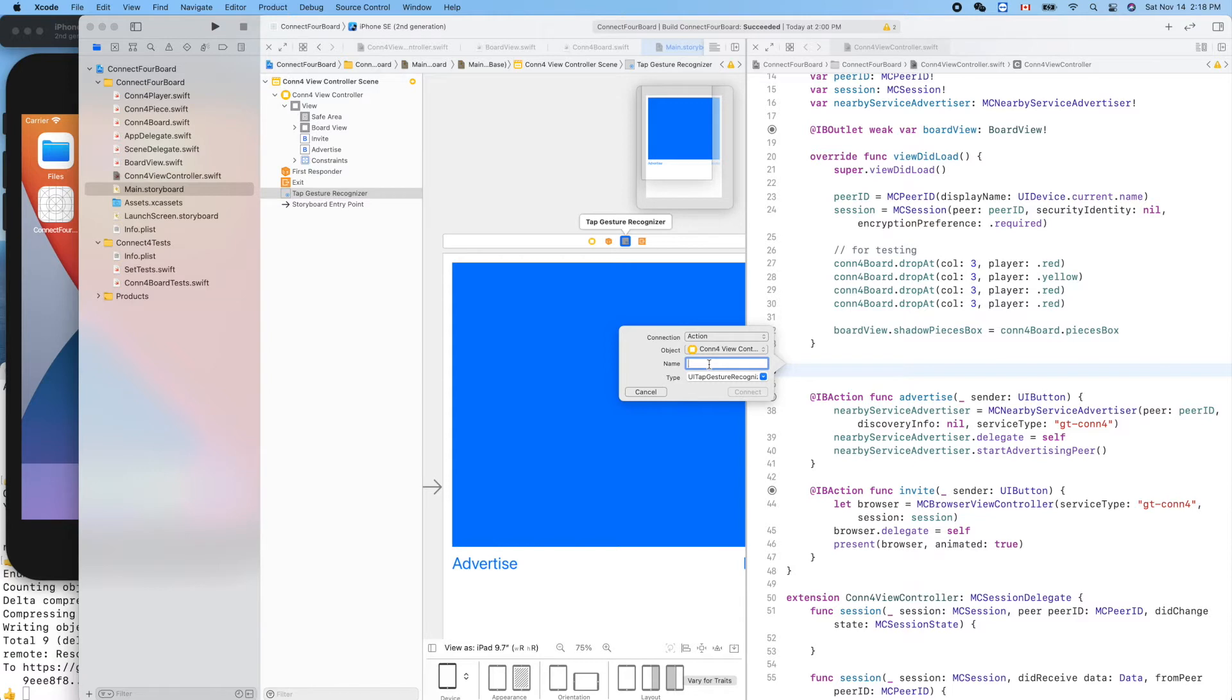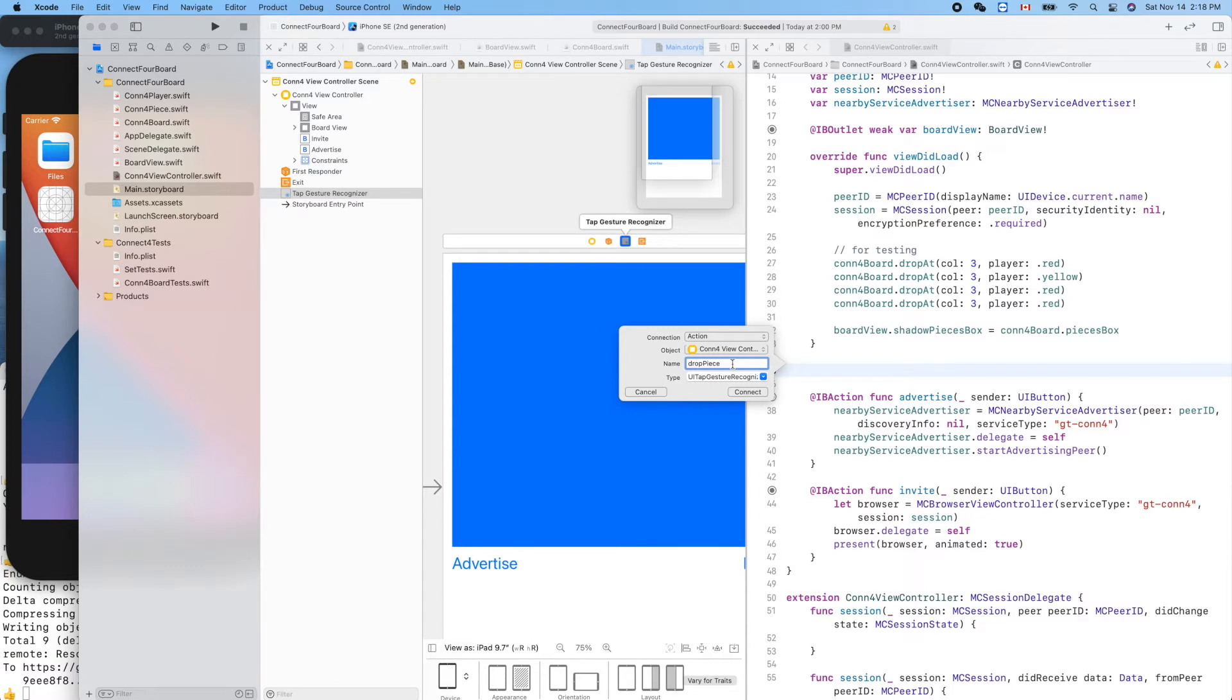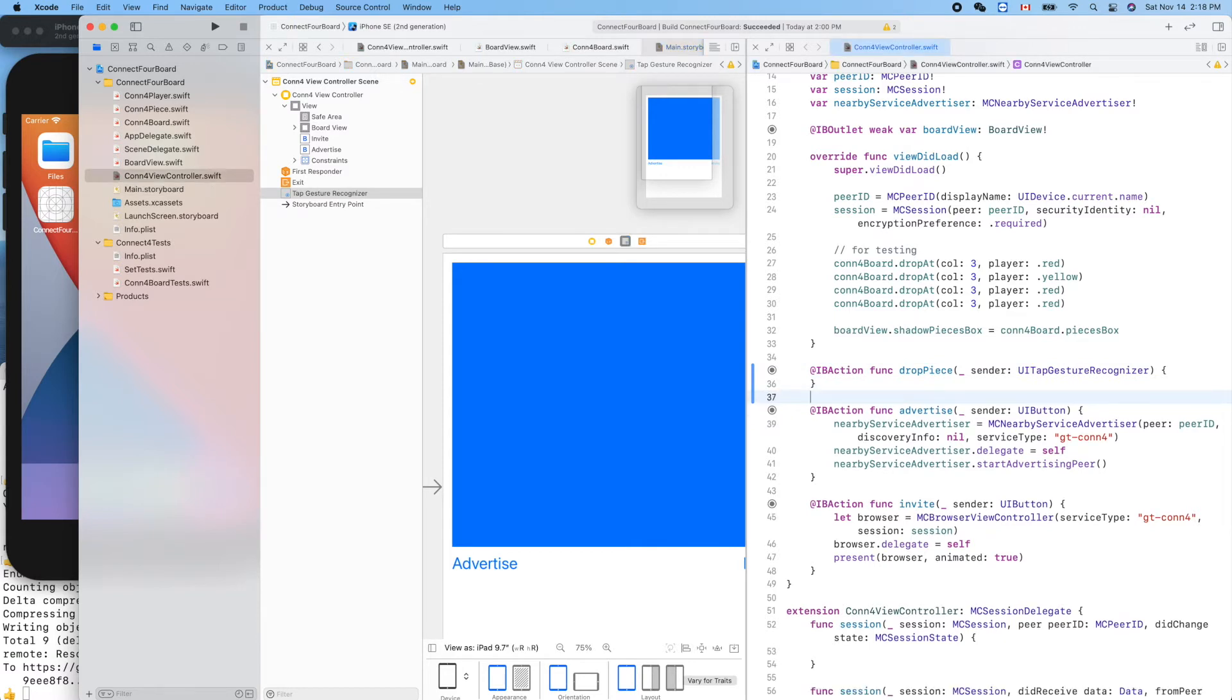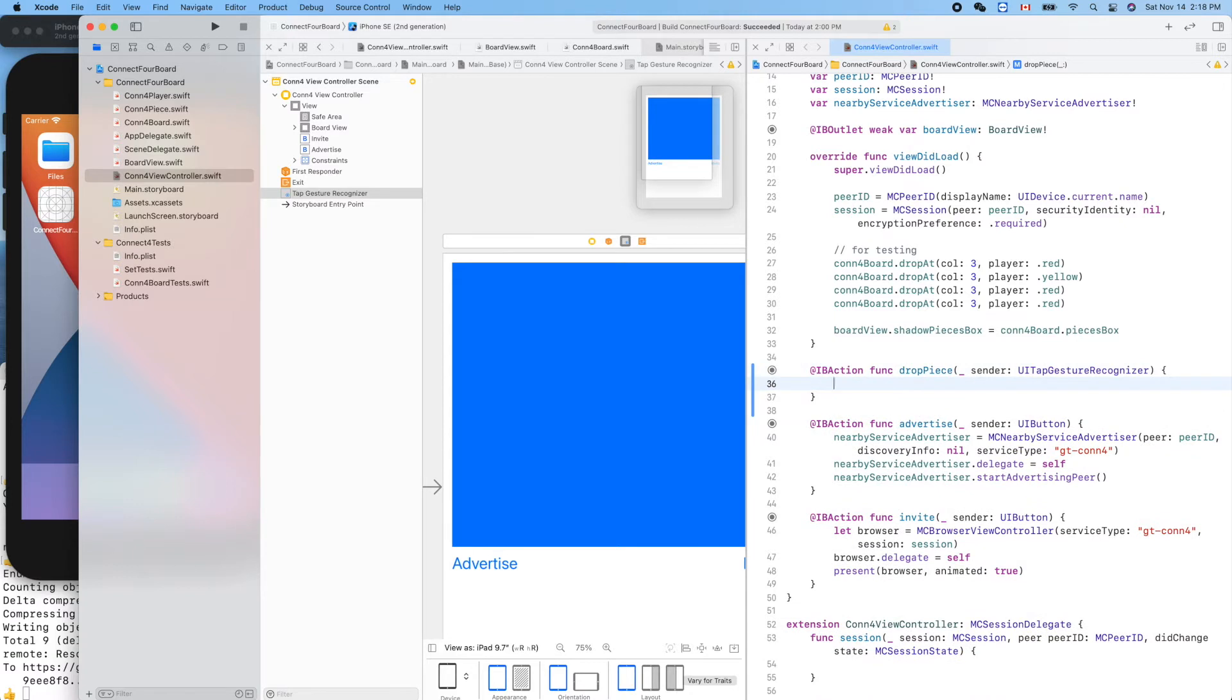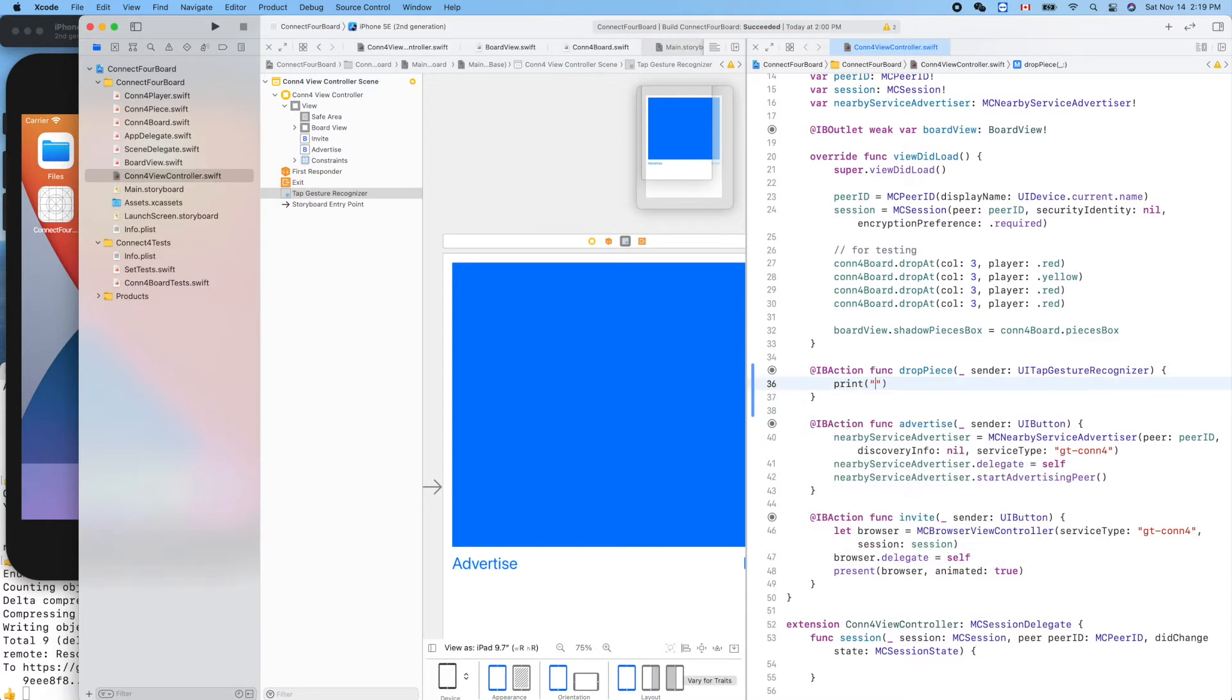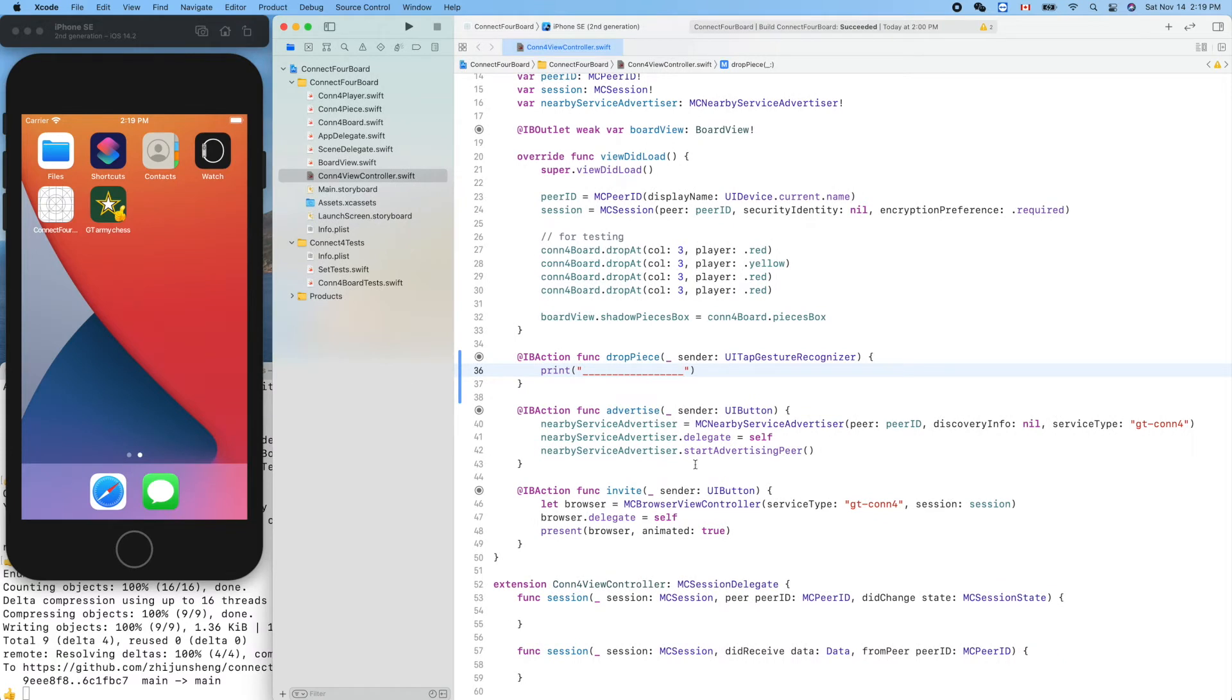Let's name it drop piece. Better to name a function using something like a verb instead of a noun. We name those variables like board view using a noun, but here try to make it sound like a verb: drop piece. Now let's print out something here, so every time we touch the screen we should be able to see this on the console. Let's run it, command R.